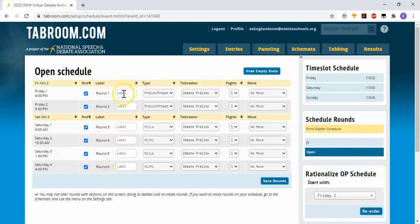So now you can see in JV, we have four rounds just on Saturday. In open, I have six rounds, two Friday and four more on Saturday. I didn't name the rounds anything. It will automatically give us rounds one, two, three, four, five, six. If you want to call them anything different, you can do that.